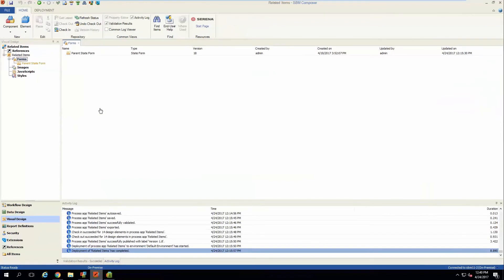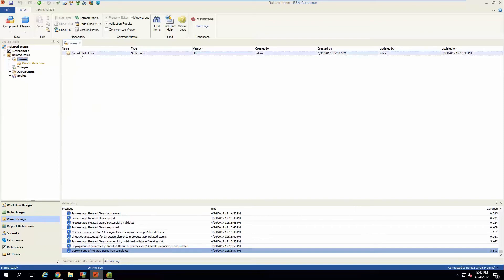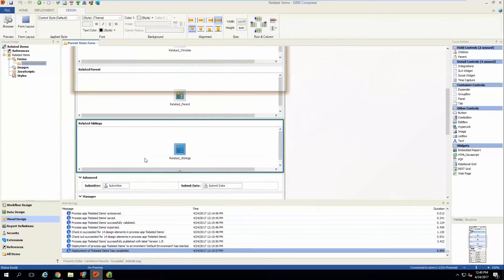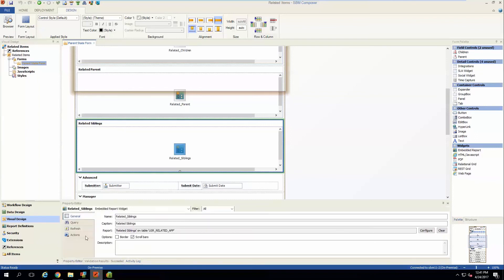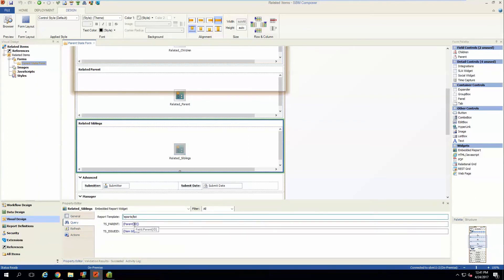One other report you can create is one to show sibling items. This requires a couple of different filters: one that filters on the relational field containing the parent, filled in dynamically with the field on the item that contains the parent — essentially showing all items pointing to the same parent. That would include the item you're currently viewing, so you'd add a second filter that says do not show item ID containing the current item, using the current item ID to exclude it.